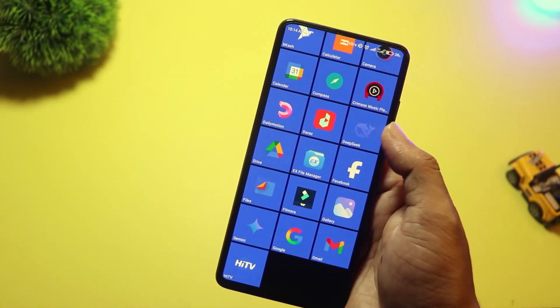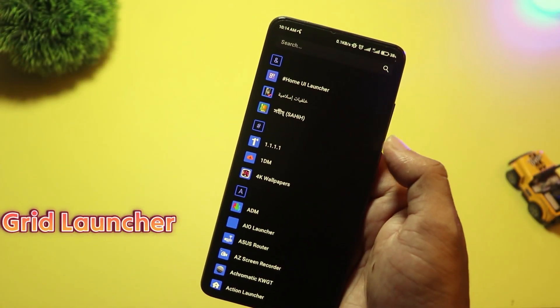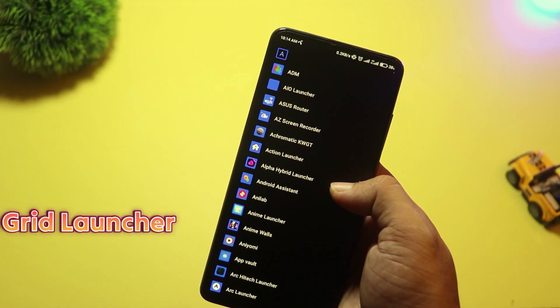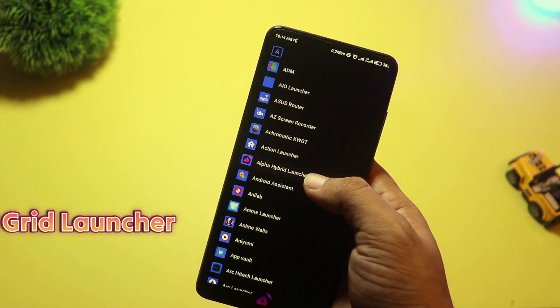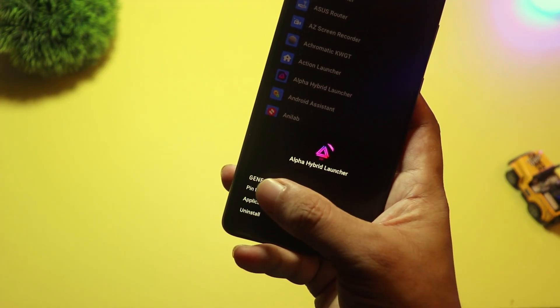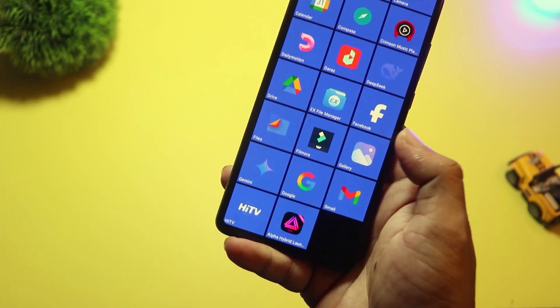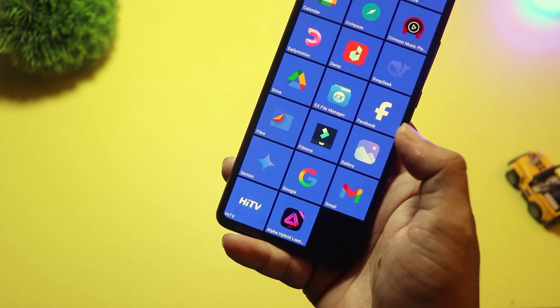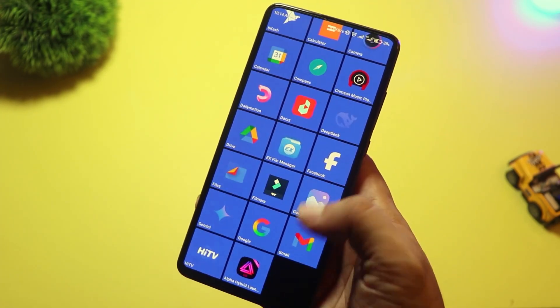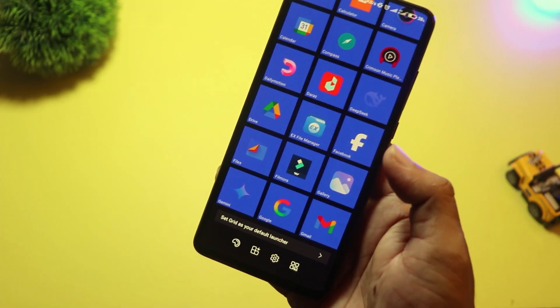At number three, we have Grid Launcher. As the name suggests, this launcher is all about clean, structured layout, just like a Windows phone. It gives you a tight grid-based design where you can place your apps, widgets, and folders exactly where you want.